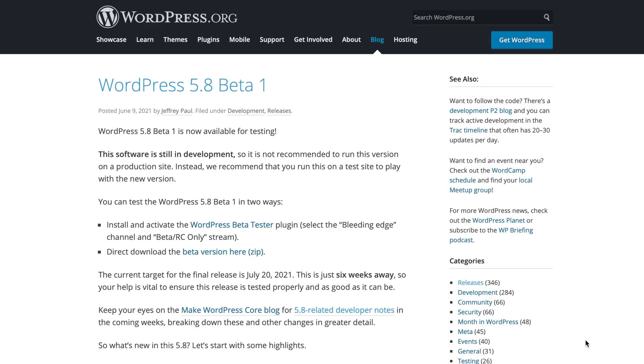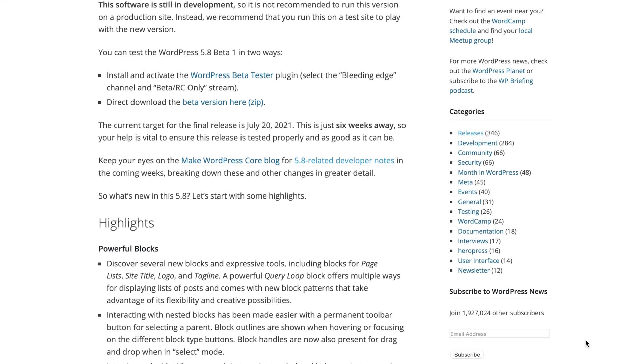Hey, it's Andy from SmartWP and welcome back to another video. Today we're going to be going over the changes in WordPress 5.8, and I'm really excited about it. Now, there are a lot of changes to go over, especially in Gutenberg.